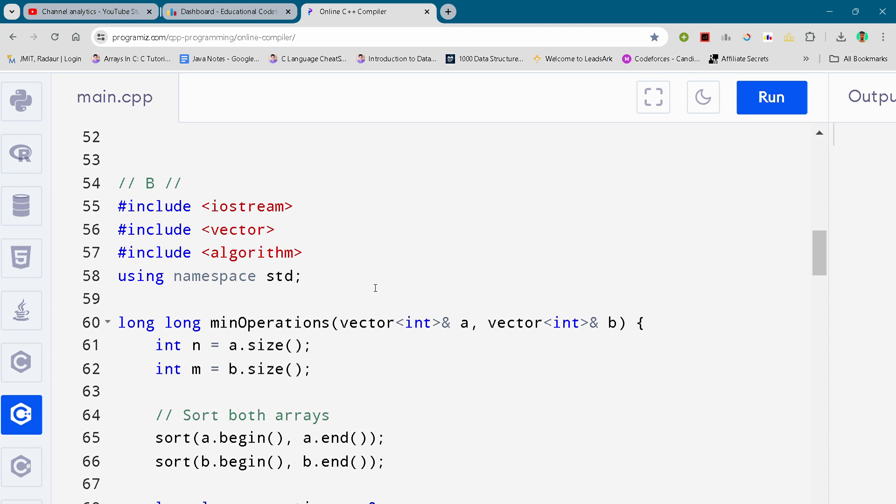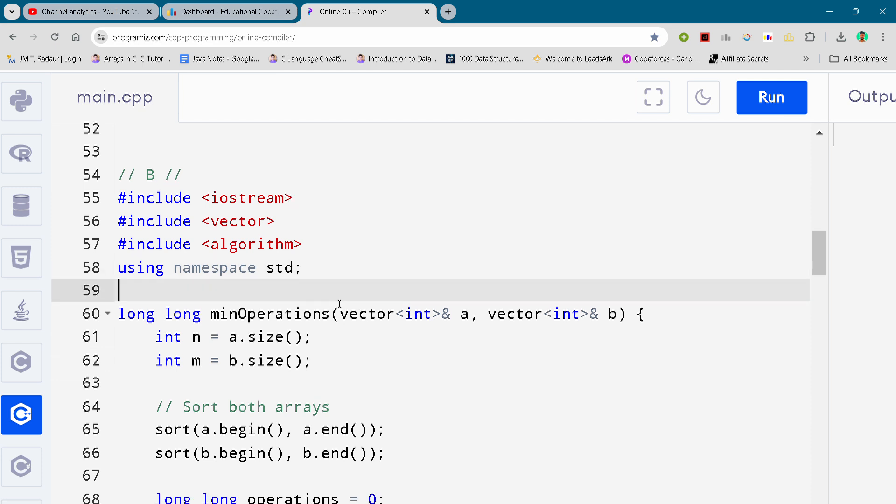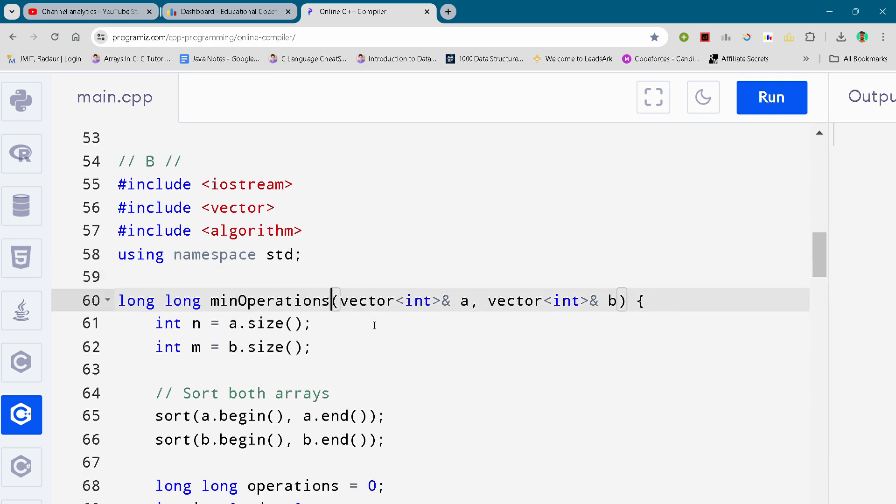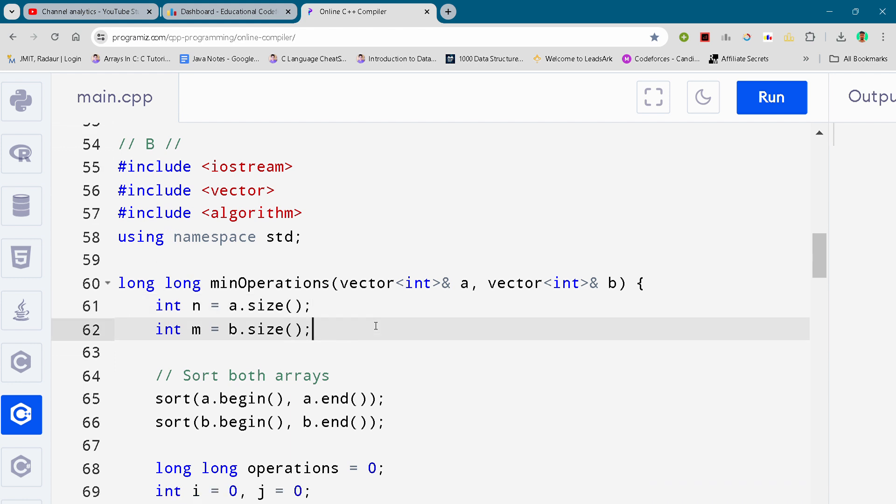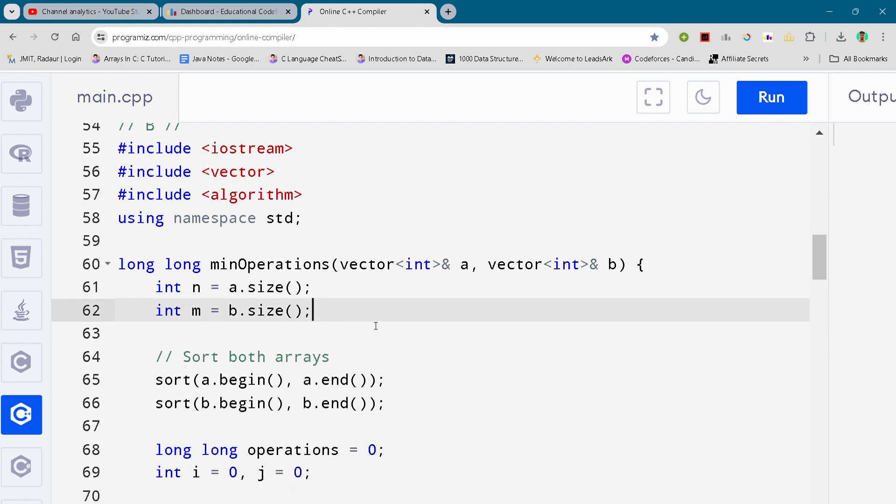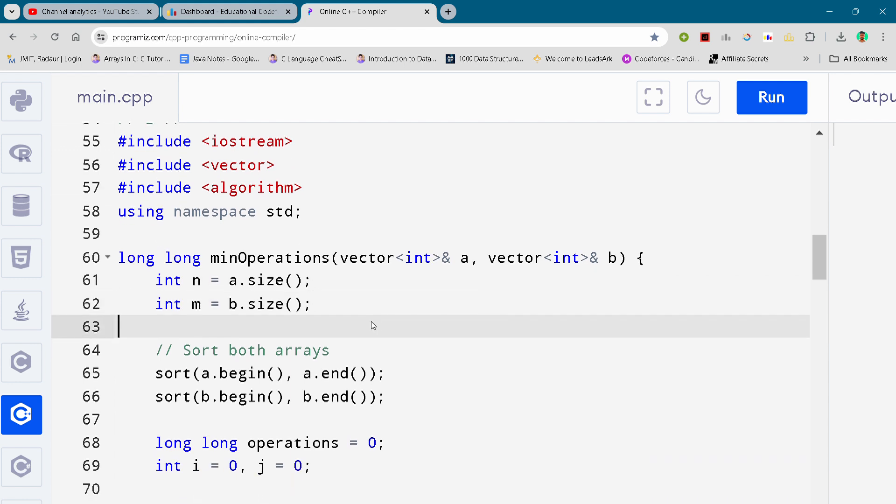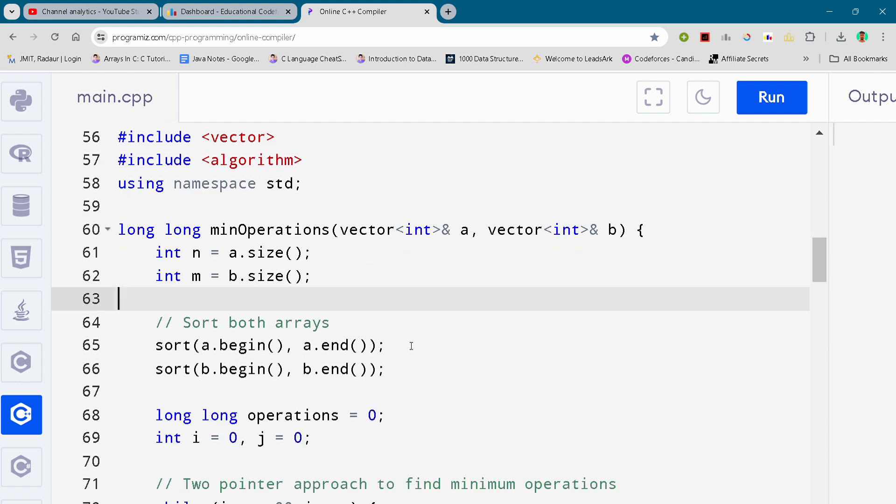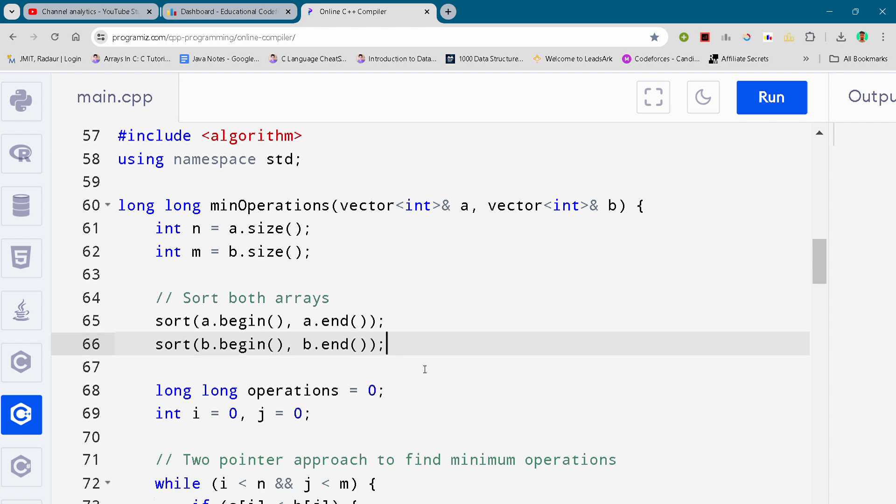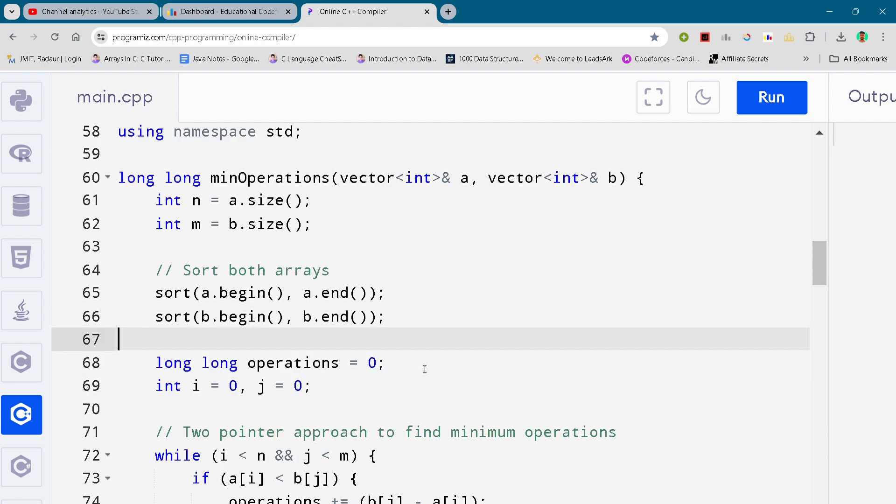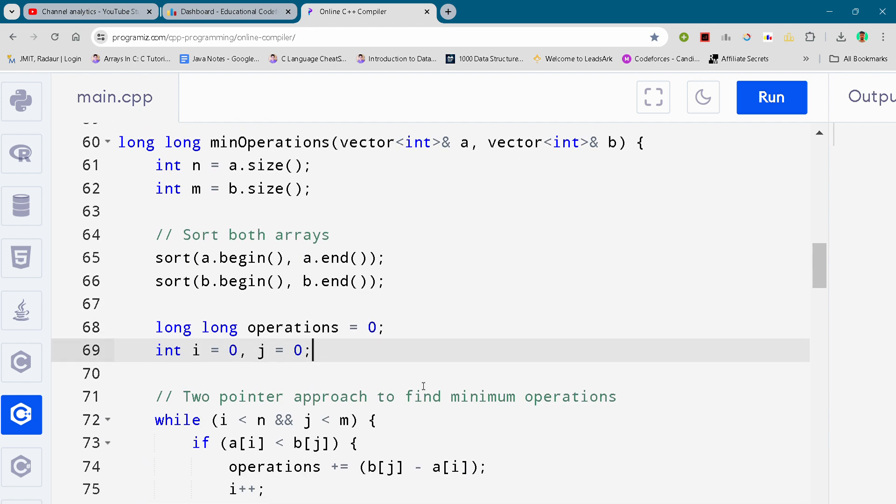Alright, so without wasting any further time, let's come to our solution. Here you can see the solution of problem number B. I'll just scroll it down. You guys can either slow down the video or pause the video to write your code. I'm making the video so short so that you guys don't waste too much time on the video and can focus on your contest.